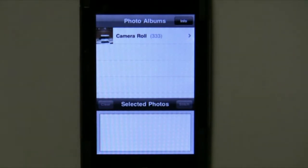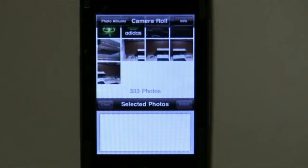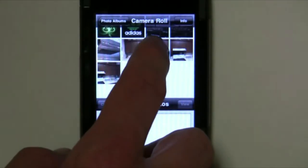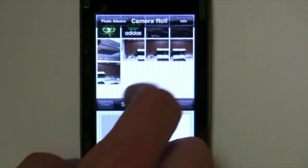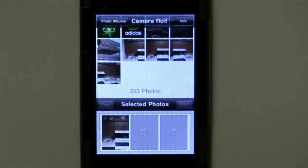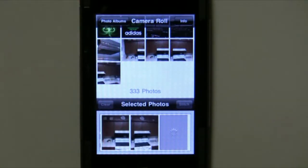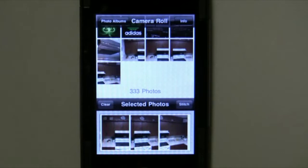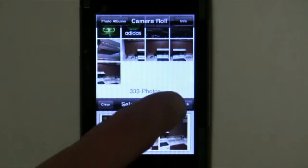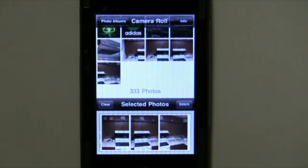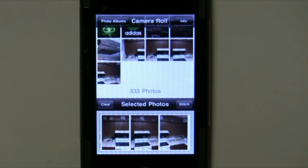So after you've taken pictures, you're going to want to click on Camera Roll, and through there you'll choose the pictures that you want to make into a scene. Here I've only got four, and it adds them in down here. Once it's done, it allows you to clear it or click on Stitch. Stitch is going to render everything together into one picture.